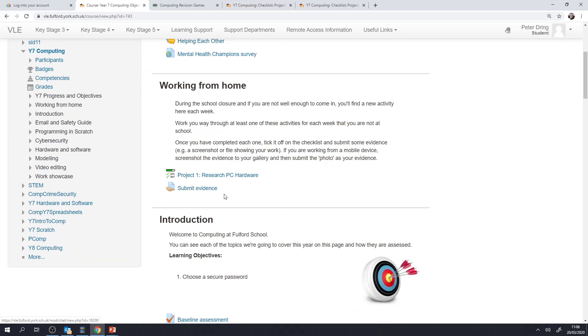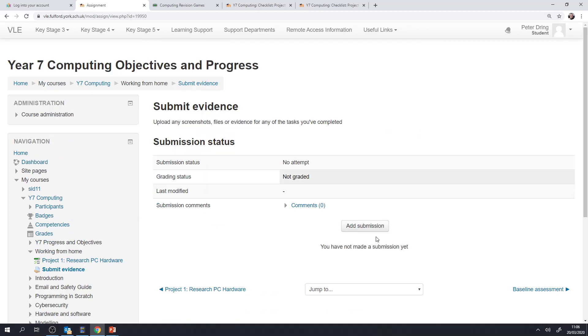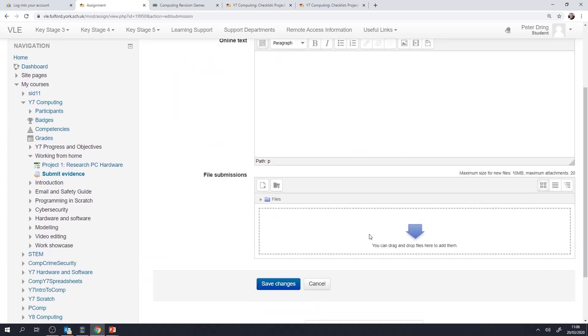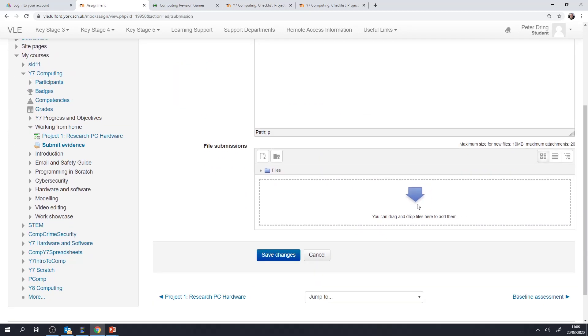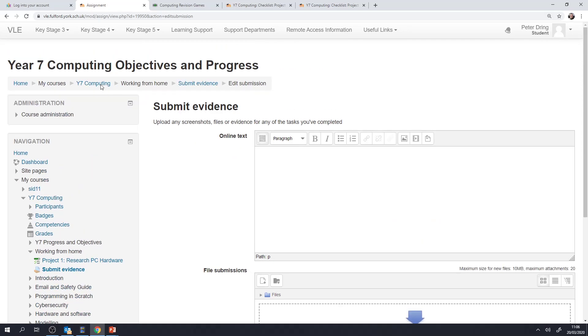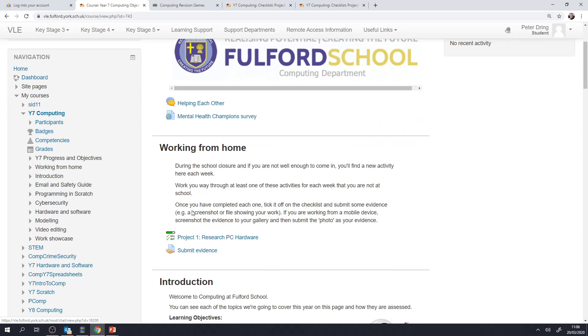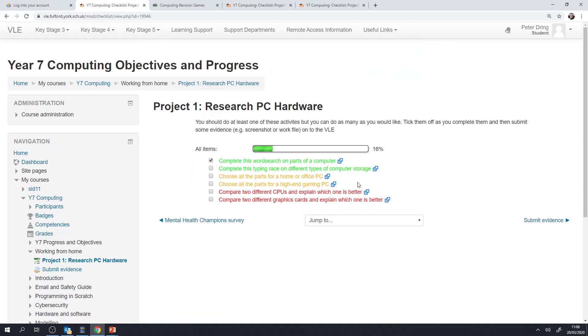With the screenshot that you've taken, it would be brilliant if you can submit that onto Submit Evidence on the VLE. You can just go add submission and upload it on here or add a new file if you've already uploaded something previously. But if that doesn't work for you then don't worry, it's more important that you just work through these challenges.